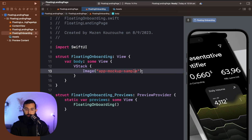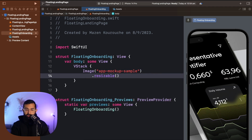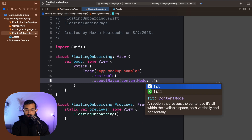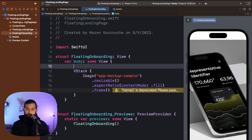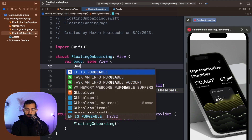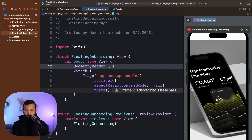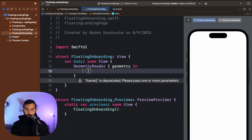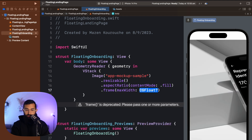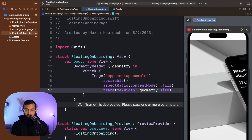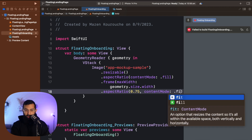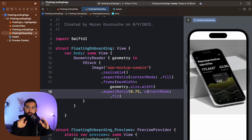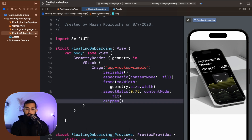I'm going to pop in an image that I downloaded from the internet, added to assets, and reference it here. We make the image resizable, add an aspect ratio set to fill the view, and then add a frame. Before setting the width and height, I want to wrap this in a GeometryReader so I can get the screen width correctly. I'll set the max width to geometry.size.width, then add an aspect ratio of 0.75 with fit to scale it to roughly three-by-four.